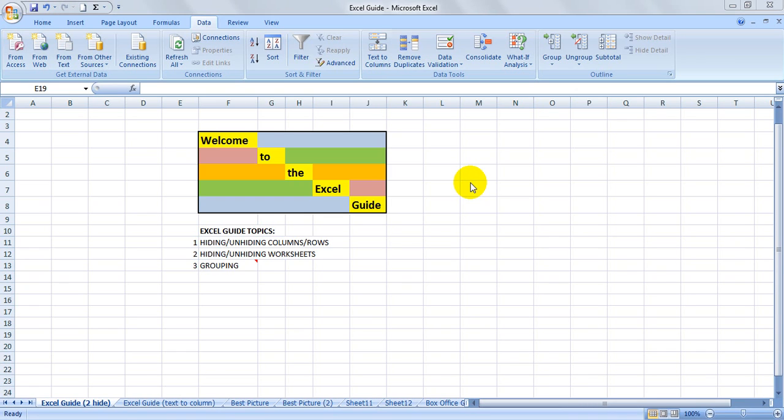Welcome to the Excel Guide. In this video, we'll show you how to hide and unhide columns and rows, hide and unhide worksheets, and how to group columns and rows.